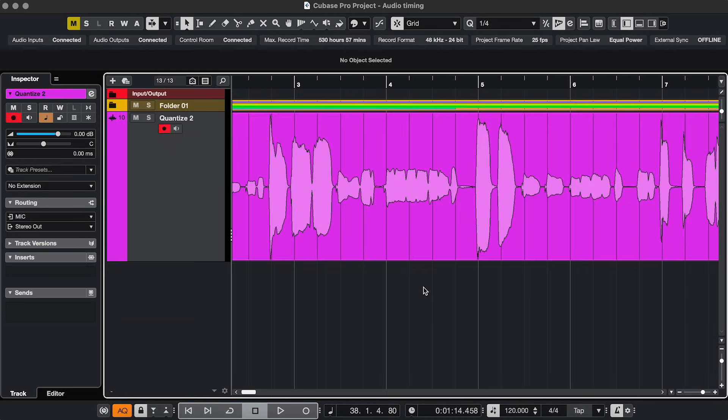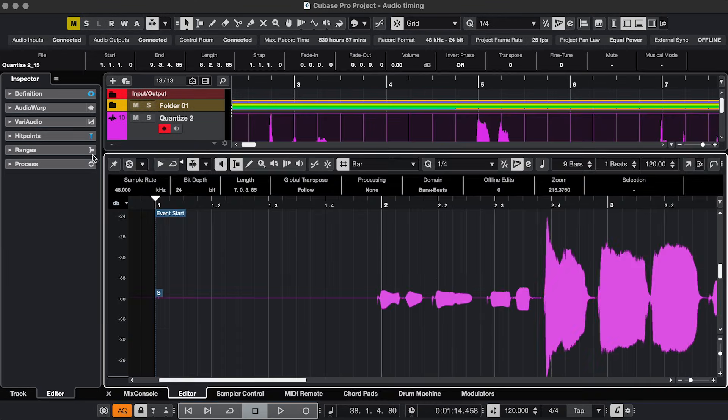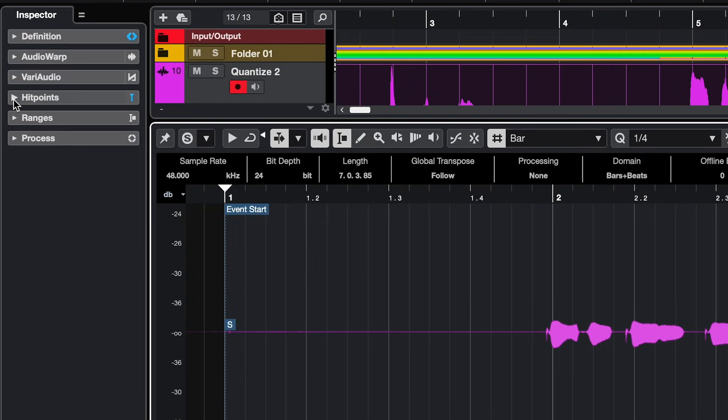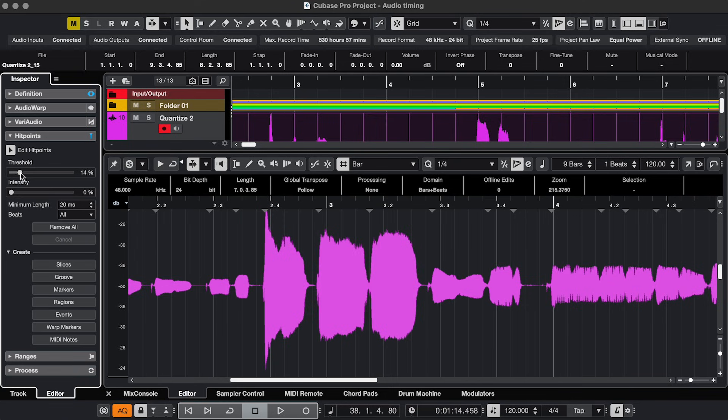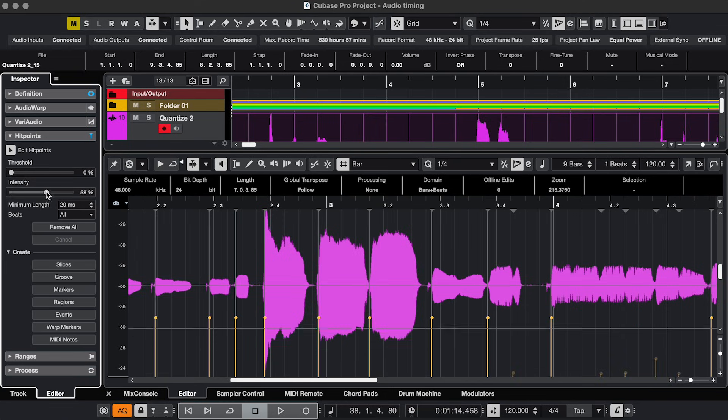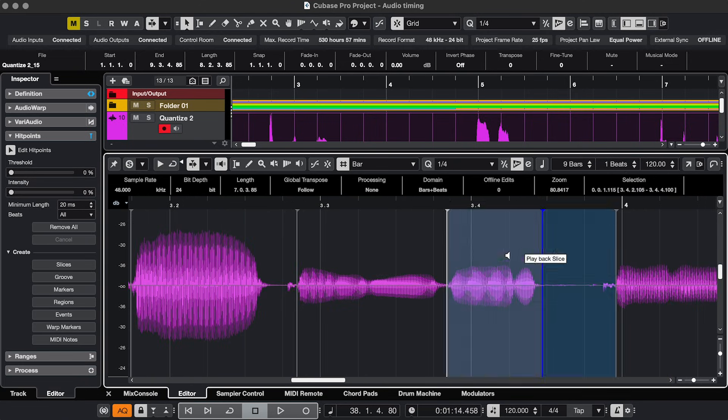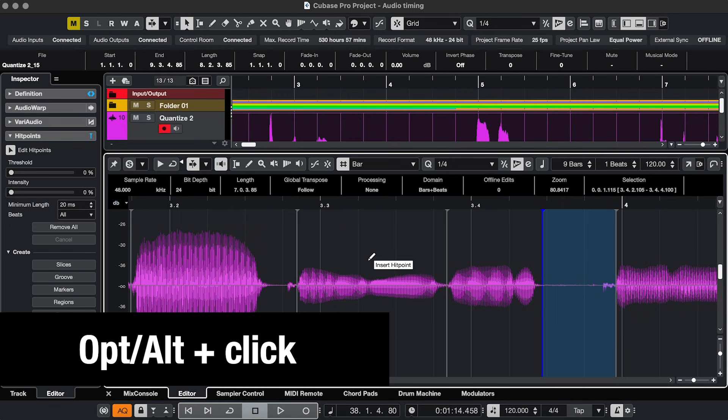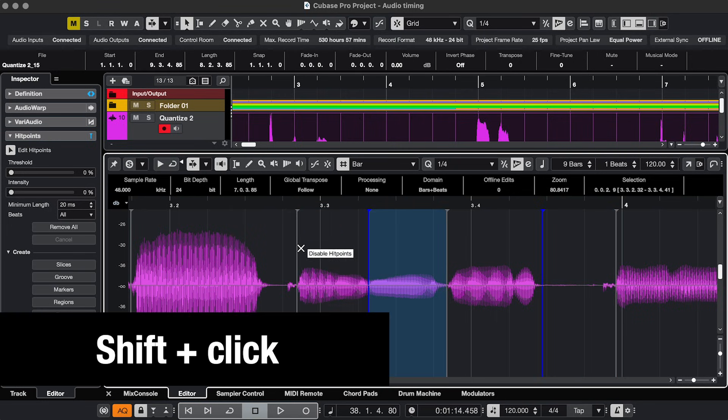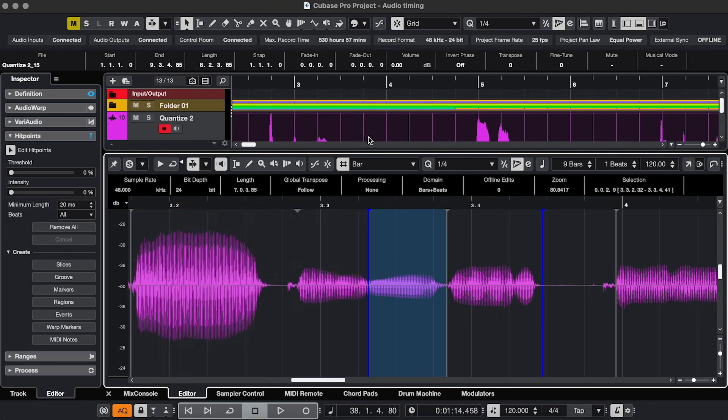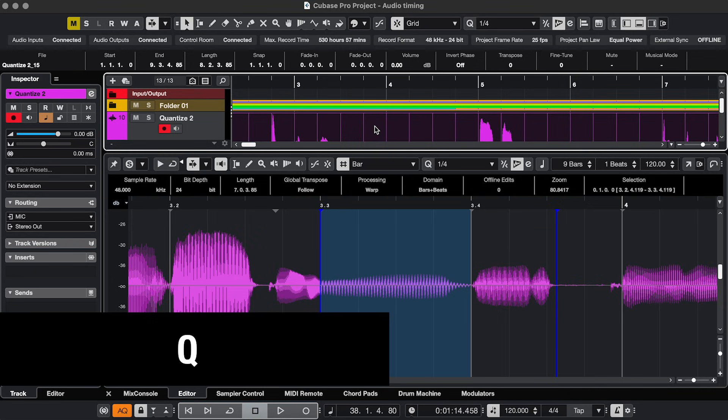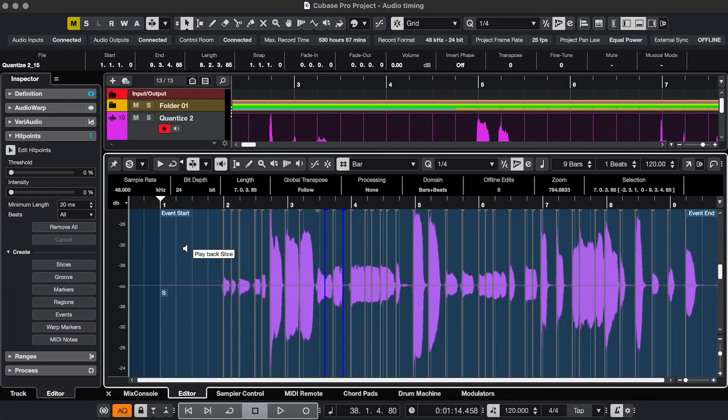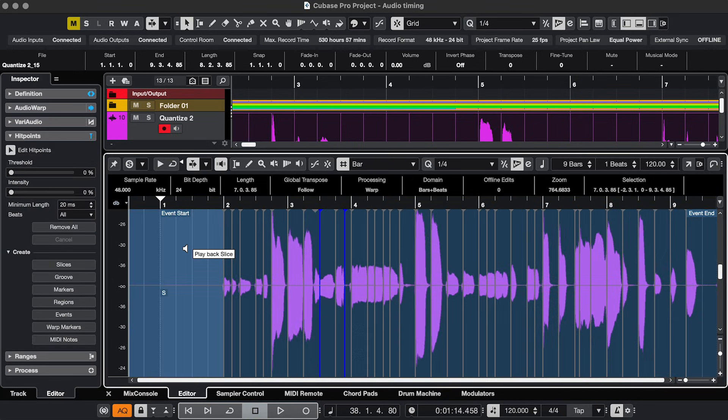If the audio is a little more complex, double-click the event, go to Hit Points, Edit Hit Points, and you can filter out hit points with the Threshold and Intensity sliders. You can move them manually, create a new one with Option or Alt click, delete one with Shift click, and then you can click the event again and press Q, or select all in here, Command or Control A, and then press Q.